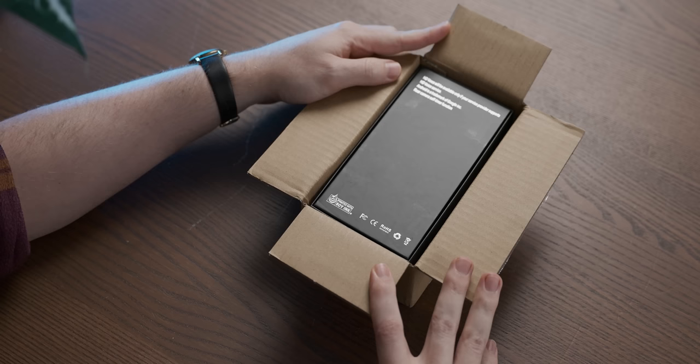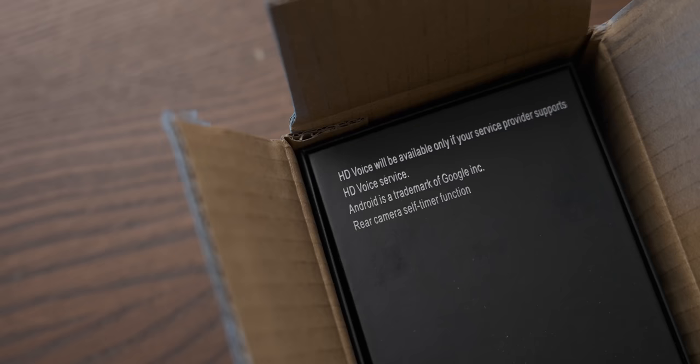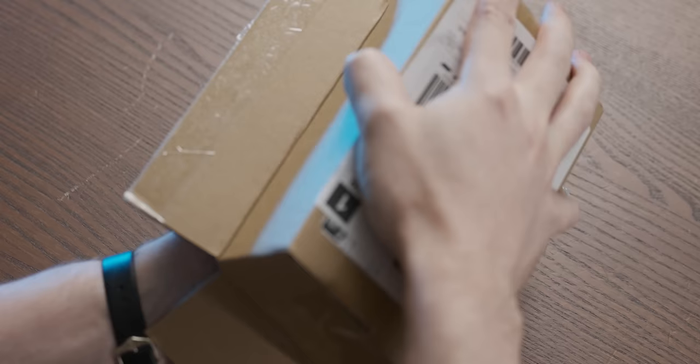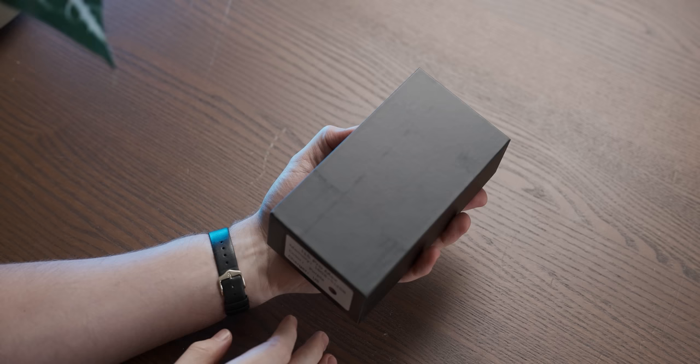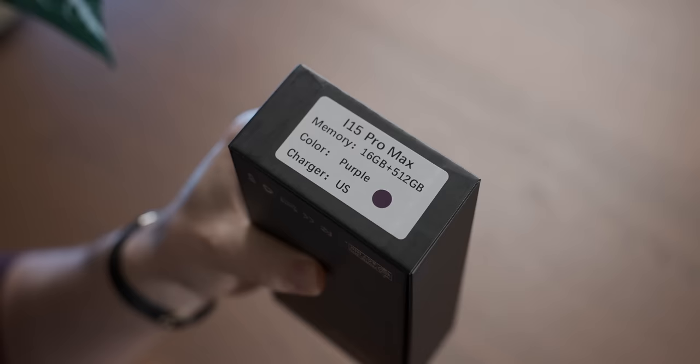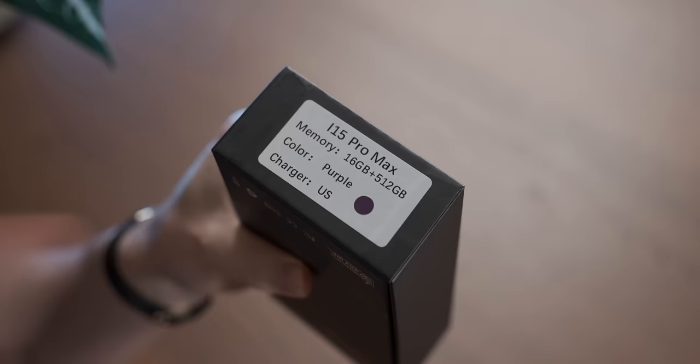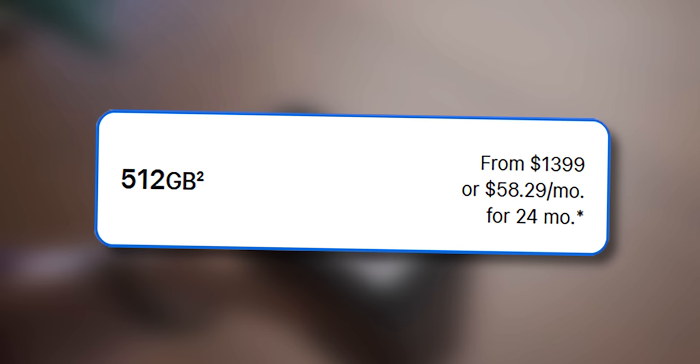Oh, it says Android on the back, that's concerning. It's a nice plain box, and on the base it confirms we've got a 512 gig version of the i15 Pro Max for less than 10% its retail price. That is quite the bargain.